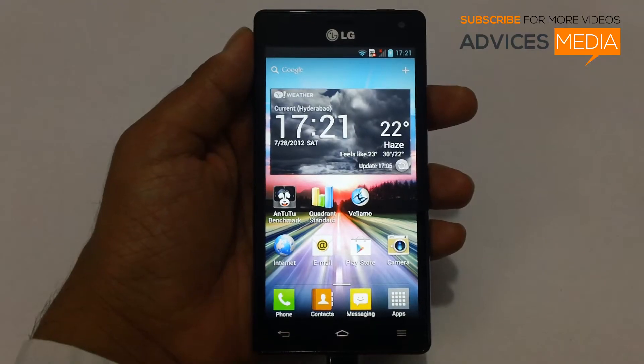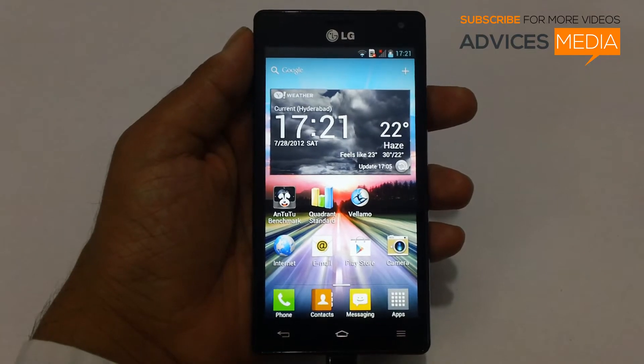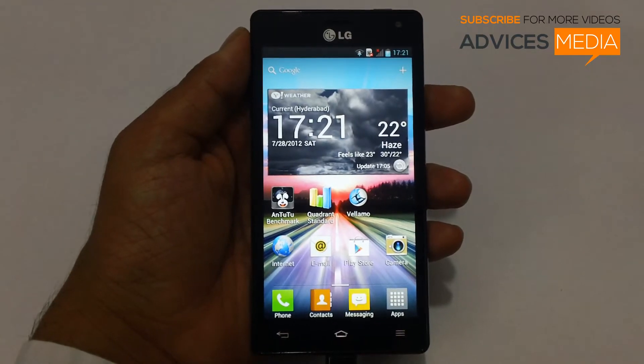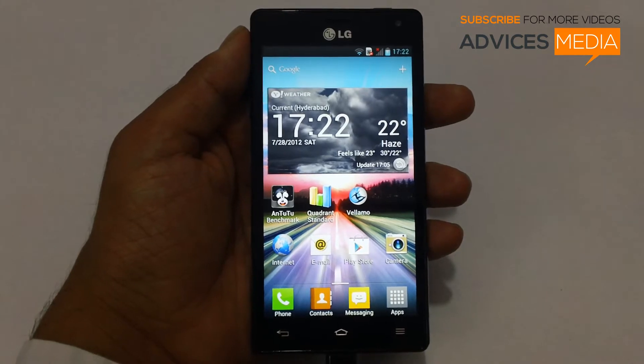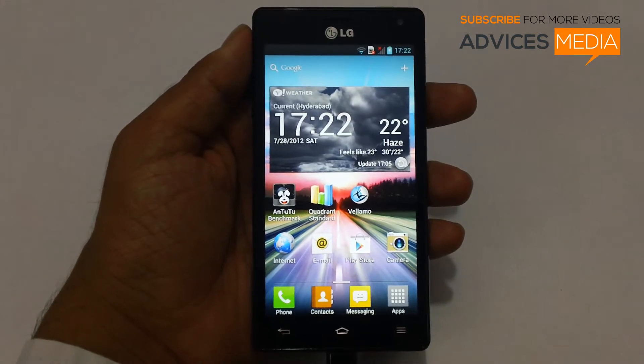Hey guys, here we have the LG Optimus 4X HD smartphone, and in this video we are going to show you how you can customize the home lock screen of your phone.